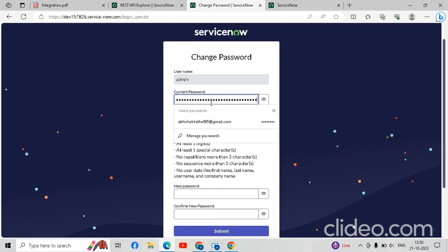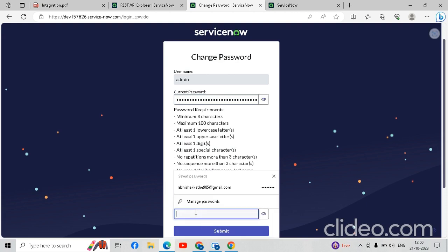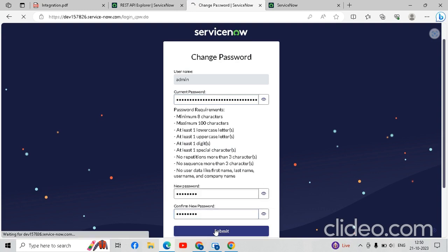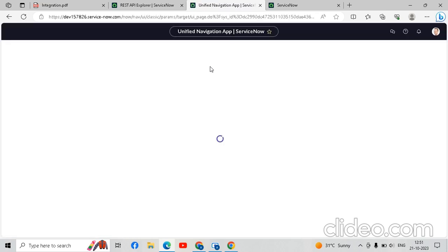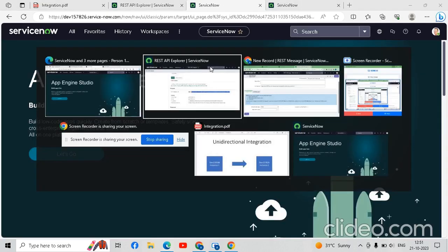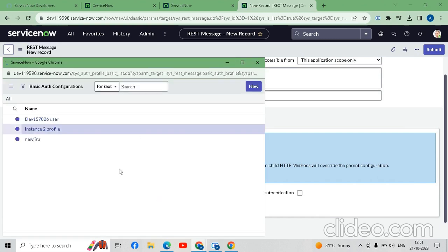We have to change the password, so we will paste the same copied password as the current password, then enter a new password and confirm it, then submit. Our password has been changed and we are logged in as system admin again. Now we have the password and the username — this will be required for the basic authentication on instance one. We will go back to instance one and add the basic authentication profile.